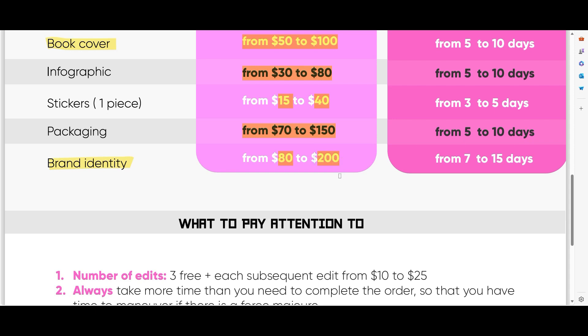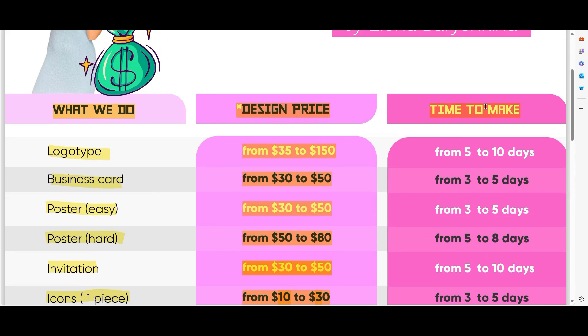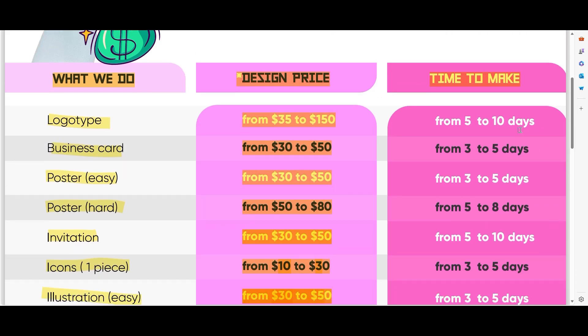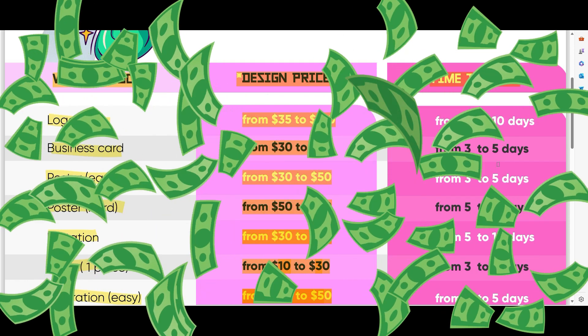One important tip: you should always allow more days for your design work, because something can always come up in your life. If you told your customer you'd finish in one day and something happens, it's not good to say you can't deliver. Always take more time — three, five, or ten days as a buffer. That's all for today! Hope you liked my video — if yes, give me a like, subscribe, and see you in the next videos about graphic design or in the next Adobe Illustrator tutorials!